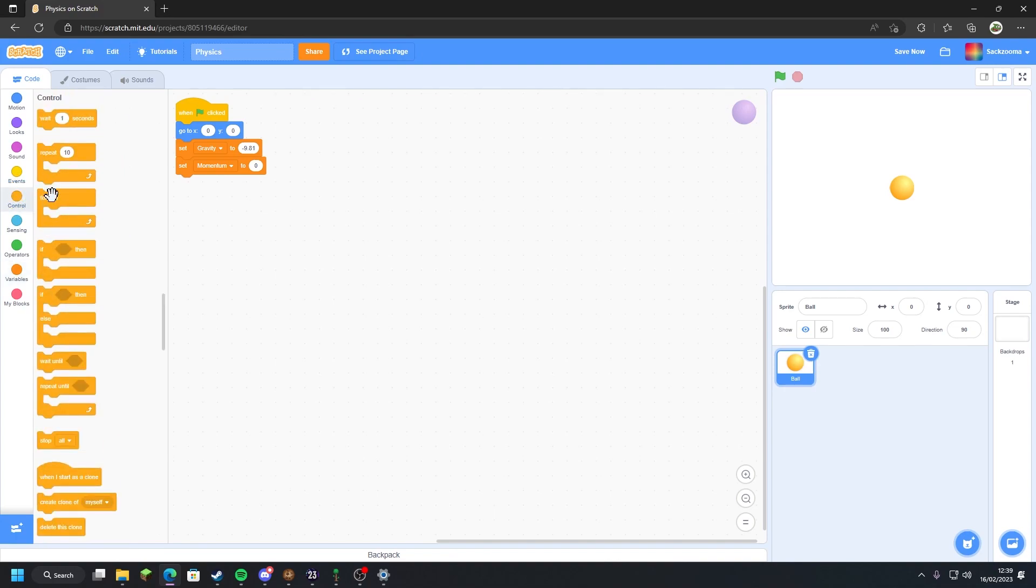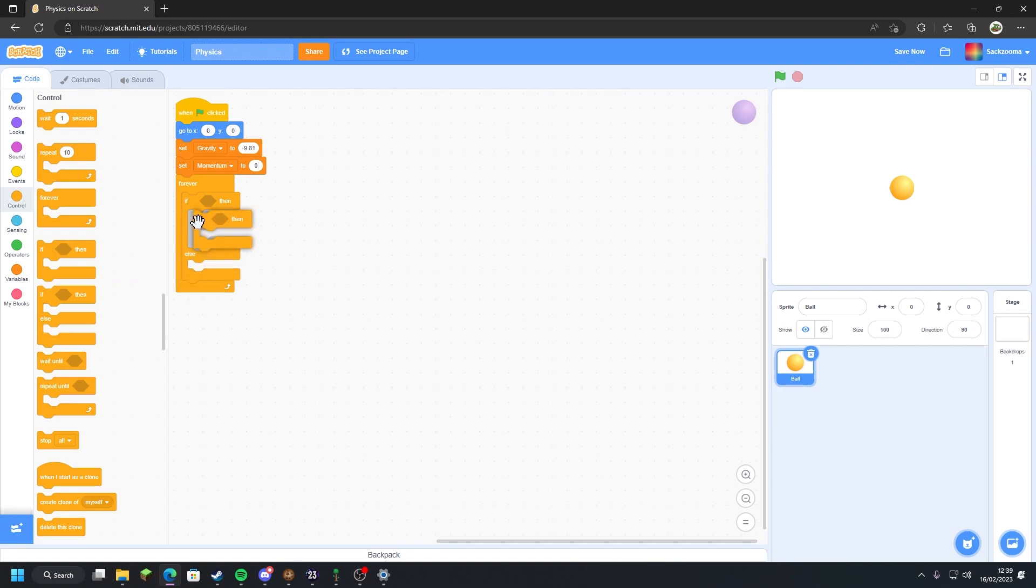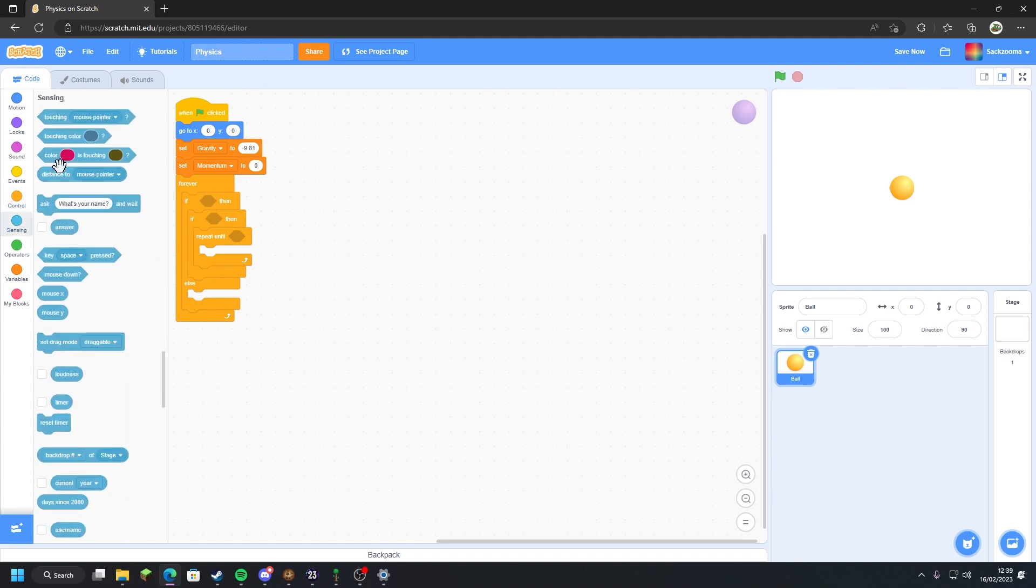We want to head over to the control panel, grab a forever if-then-else, put that in the forever. We want if-then in the if-then section of the if-then-else block. Then we need a repeat until in the if-then. Now what we want to do is go to the sensing tab, grab the 'touching mouse pointer', and drag that into the first if-then section.